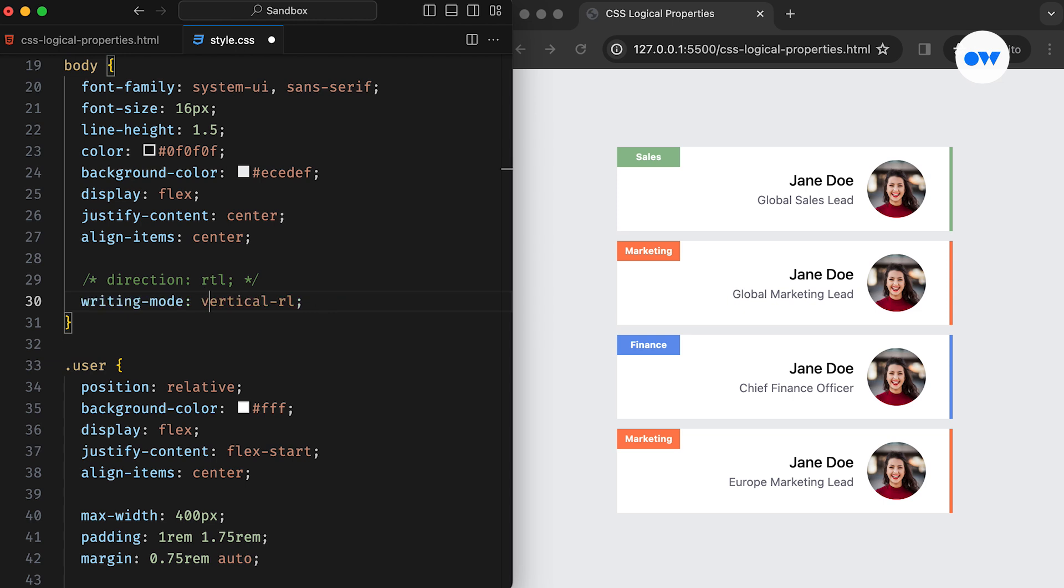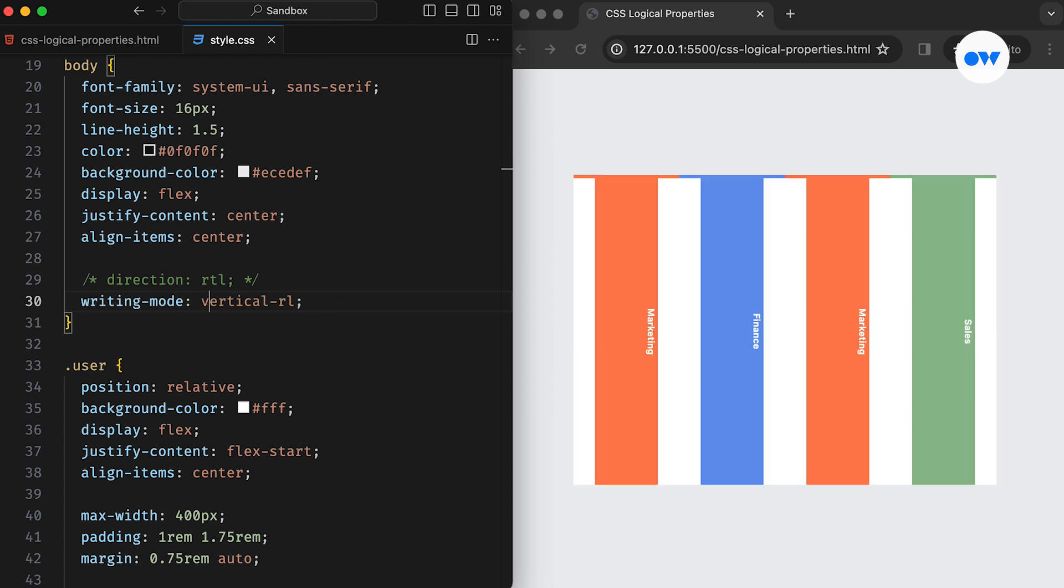Let's shift our focus to the block axis, which essentially governs the vertical flow of the layout. We can utilize the writing-mode CSS property to navigate in the vertical direction. Here, vertical-RL means vertical right to left.